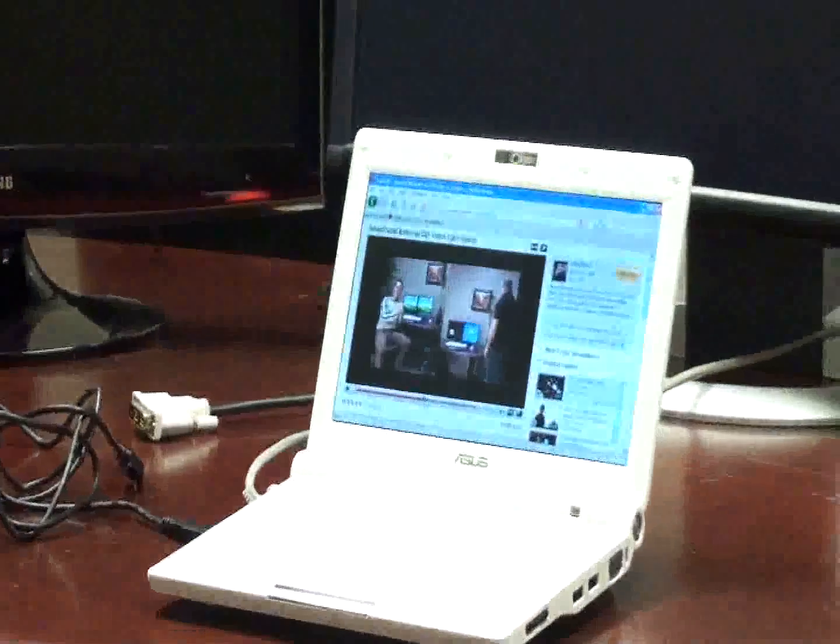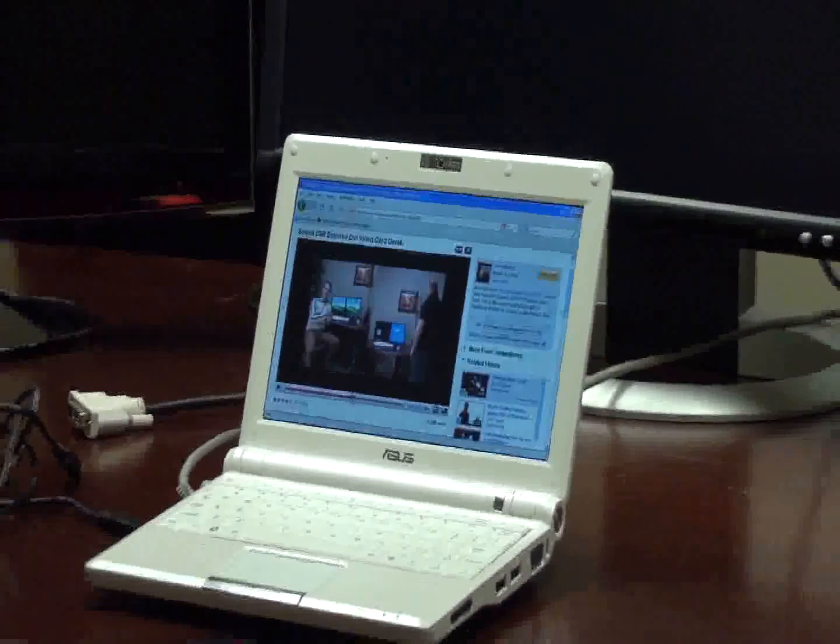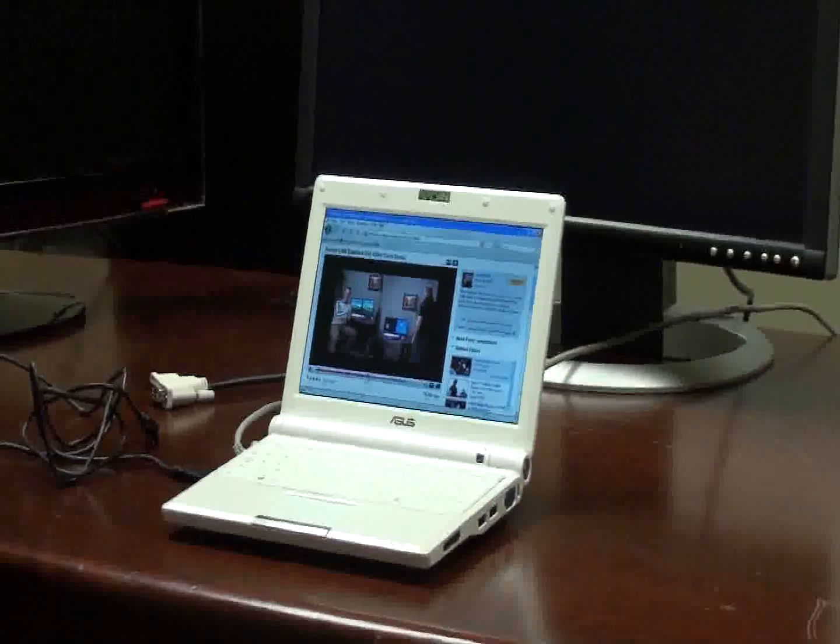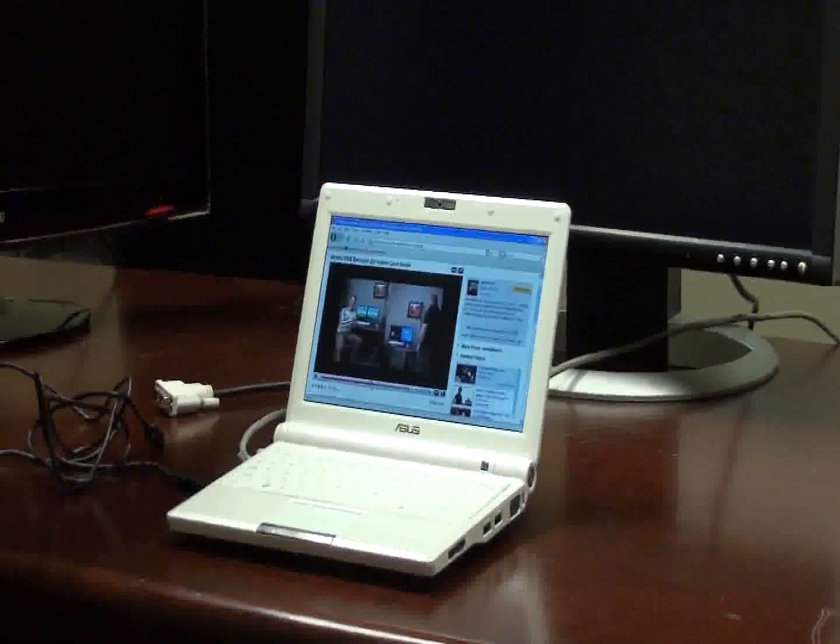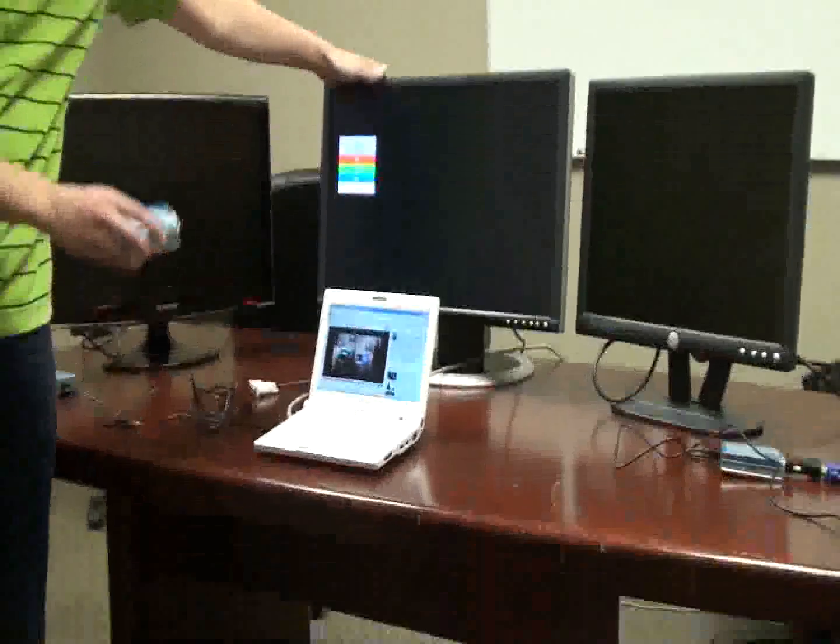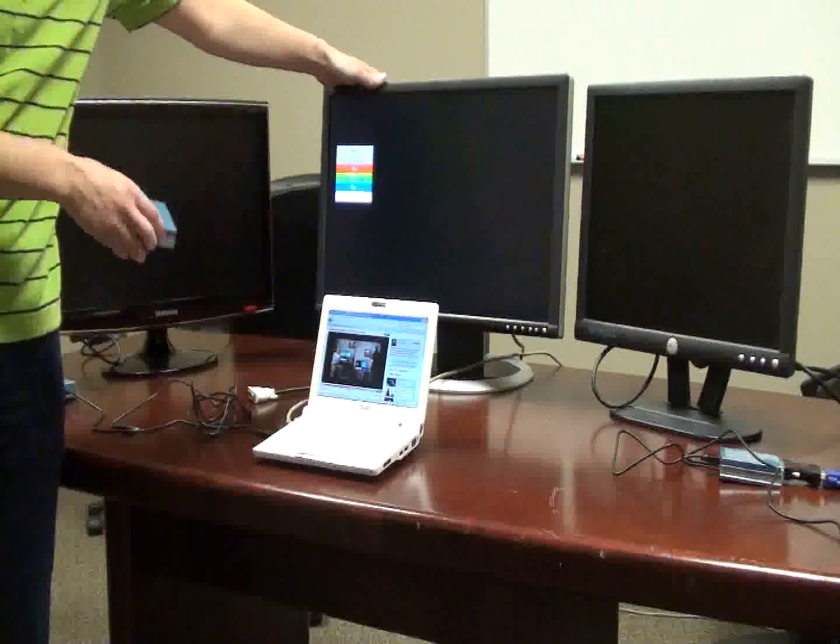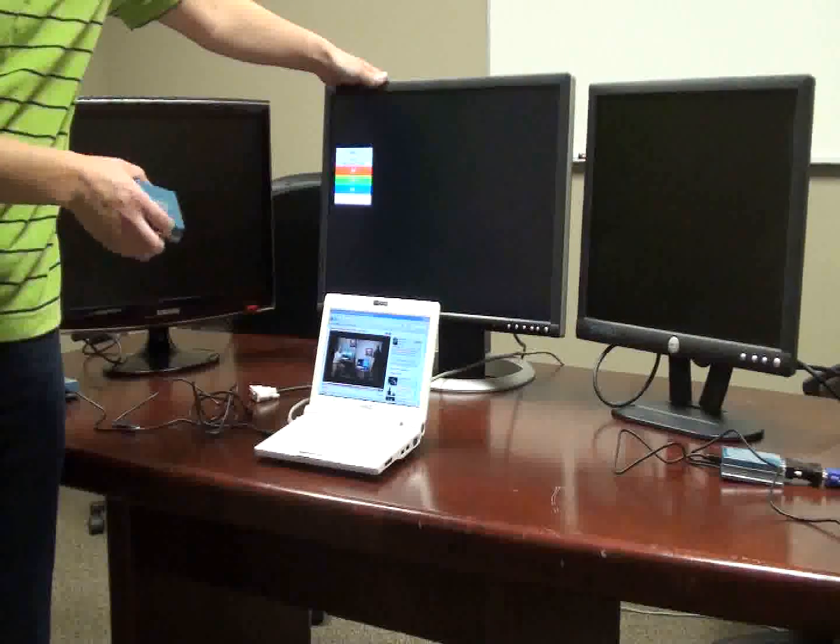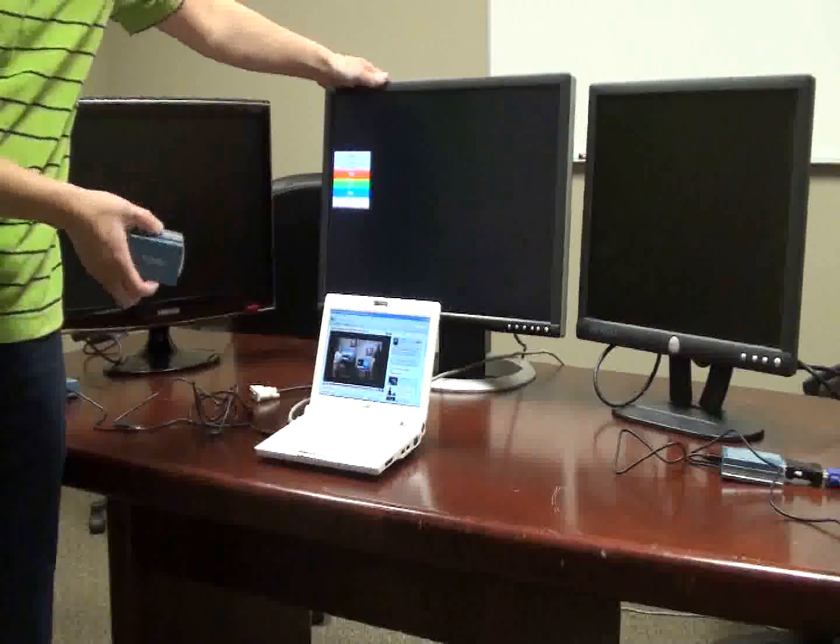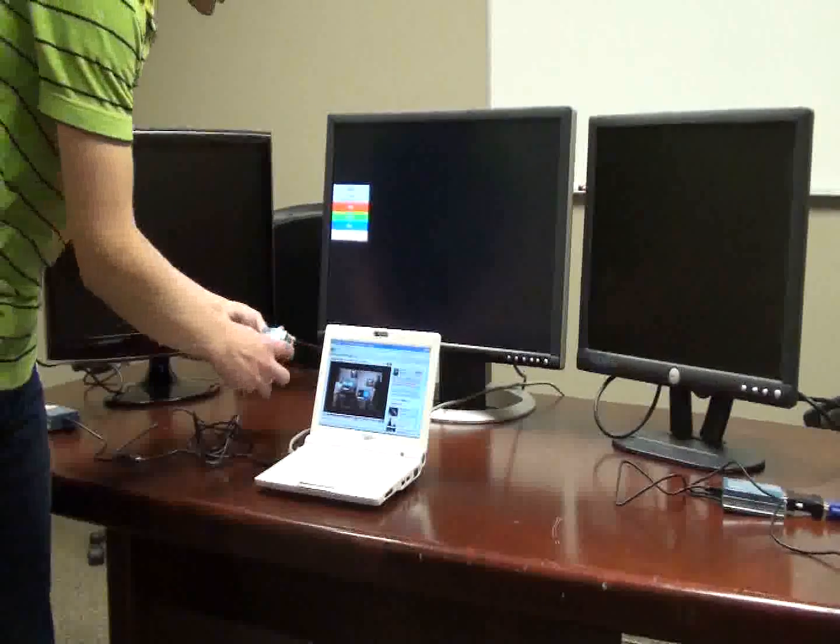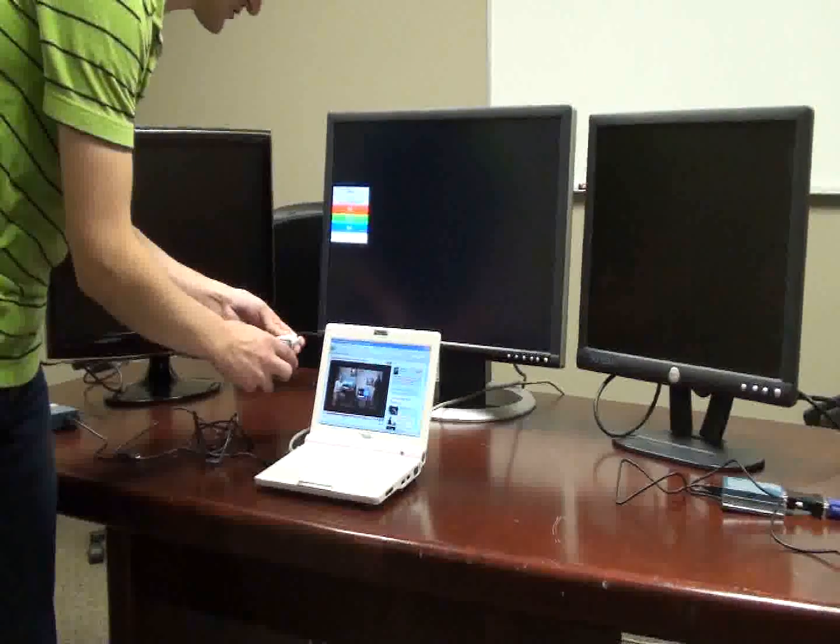So we're just going to go ahead and show you the capabilities and also how to set this up. Now what we have here is just a 24-inch monitor, and the reason why we're using a 24-inch monitor is because the MiniDeck can support up to 24-inch native resolution, which is 1920 by 1200.